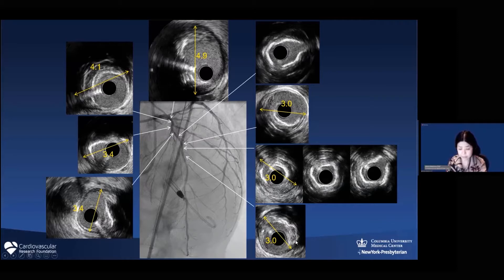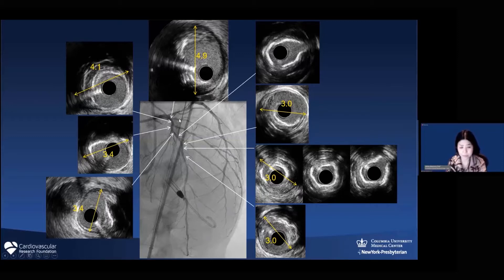Now you can recognize that even though geographically it looks like quite diffuse disease, vessel tapering is really determined by the side branch locations. So whenever you see a diagonal branch, you should recognize that the vessel diameter will change in a very consistent way.